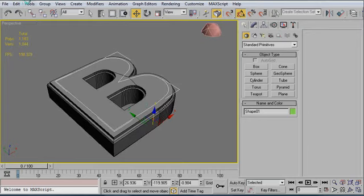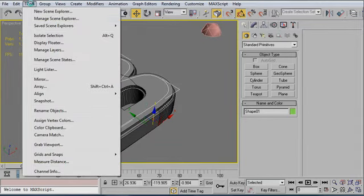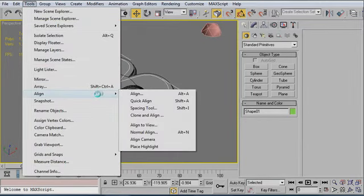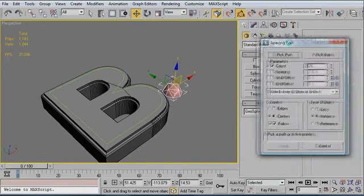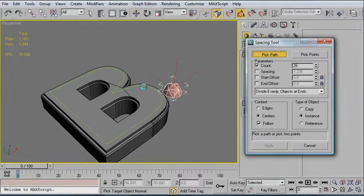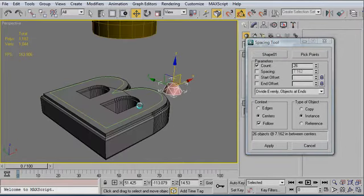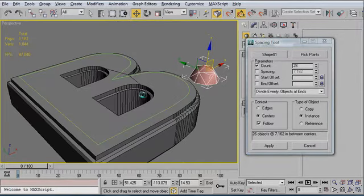So I'm going to go up to Edit, or Tools. Go to Align. And I'm going to go to the Spacing Tool. Click OK. So now I'm going to select my rivet. Move it a little bit closer here. Looks like it's still a little bit big, but we can fix that afterwards. And I'm going to click on Pick Path. And I'm going to click that path right there.